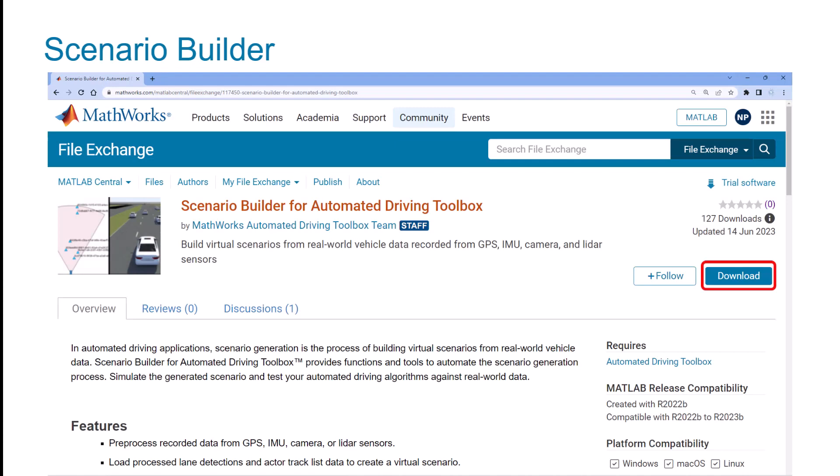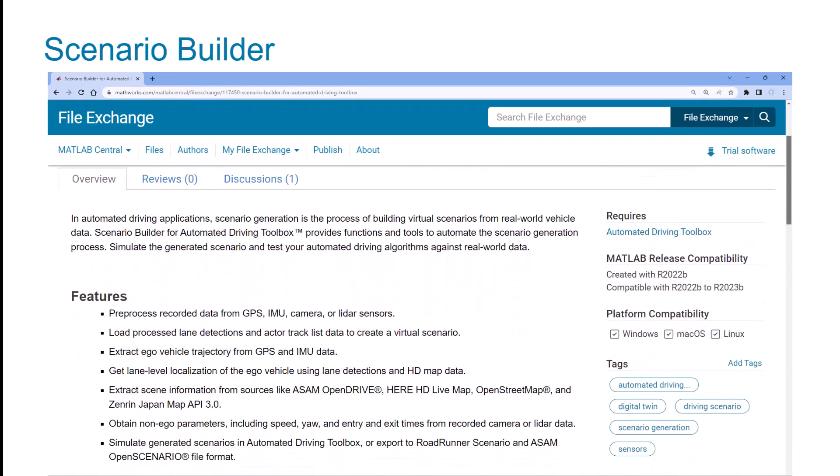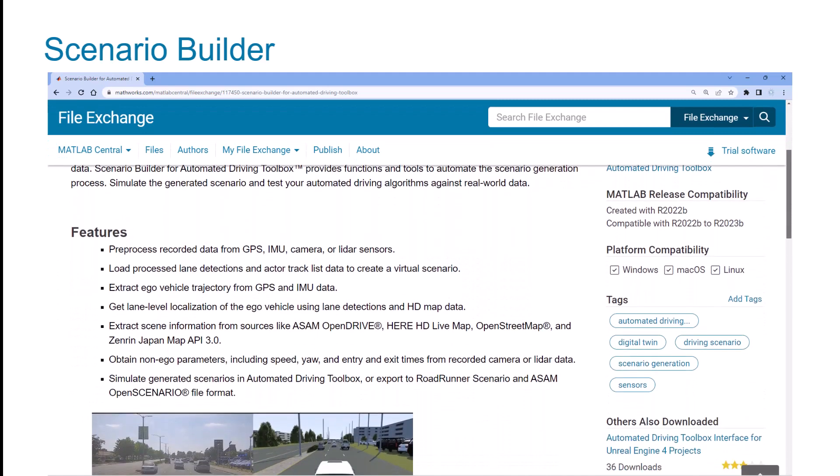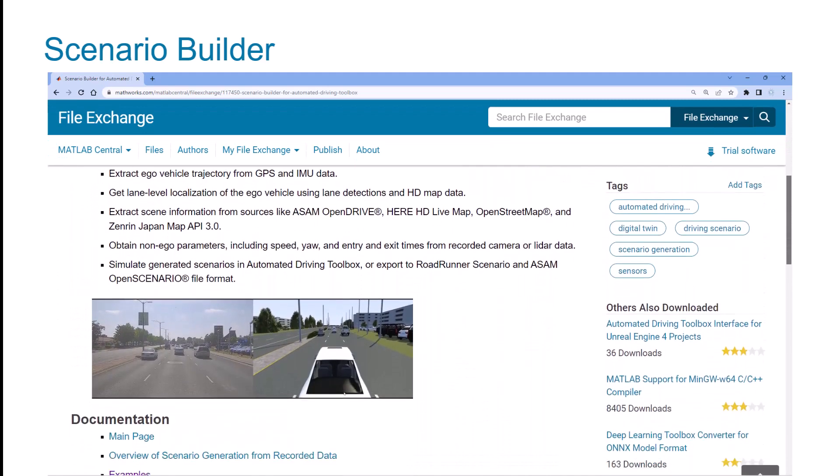The Scenario Builder Support Package, an add-on to the Automated Driving Toolbox, helps you to generate realistic scenes and scenarios from recorded sensor data collected from the vehicles.